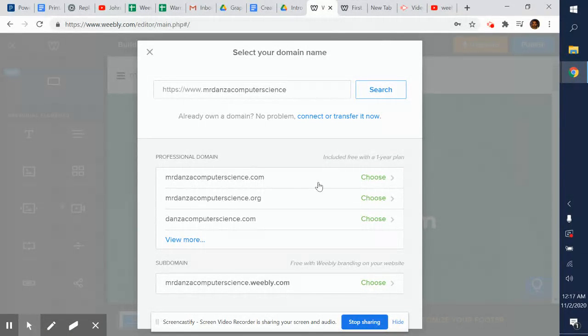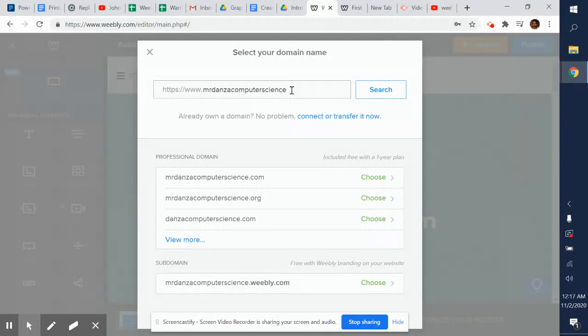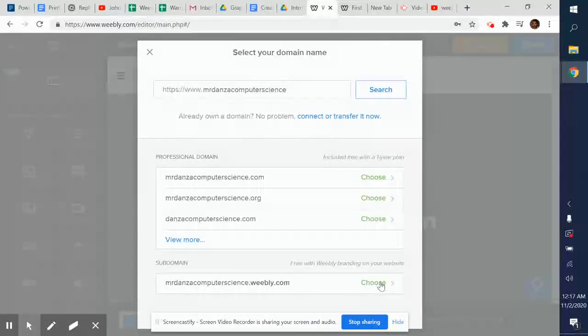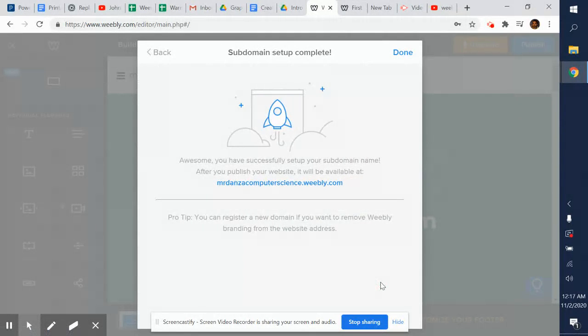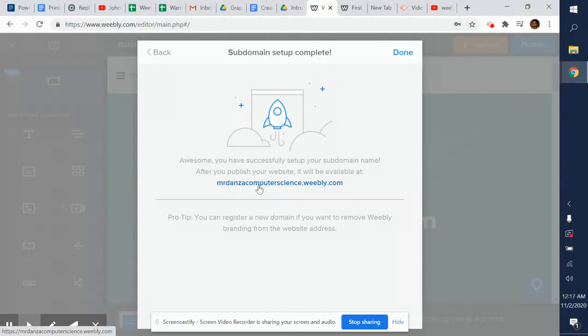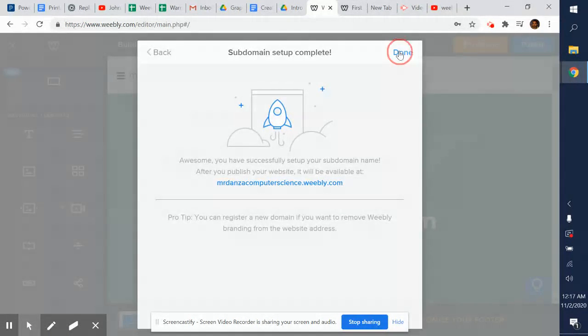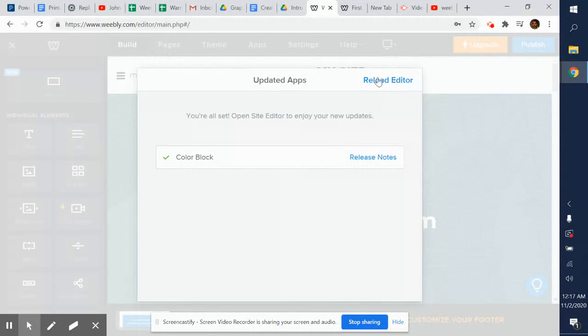I'll go ahead and click down here, choose, and they create this really long website name: Mr. Danza computer science.weebly.com. Click done. Now just reload this.